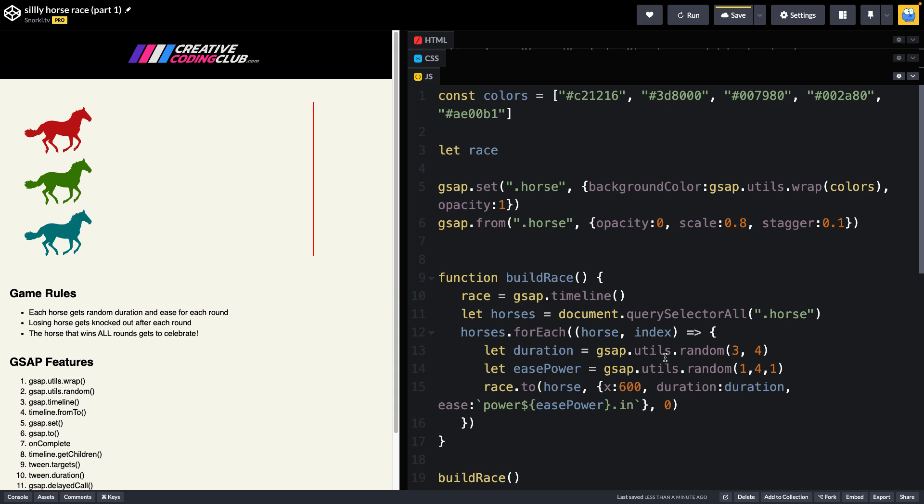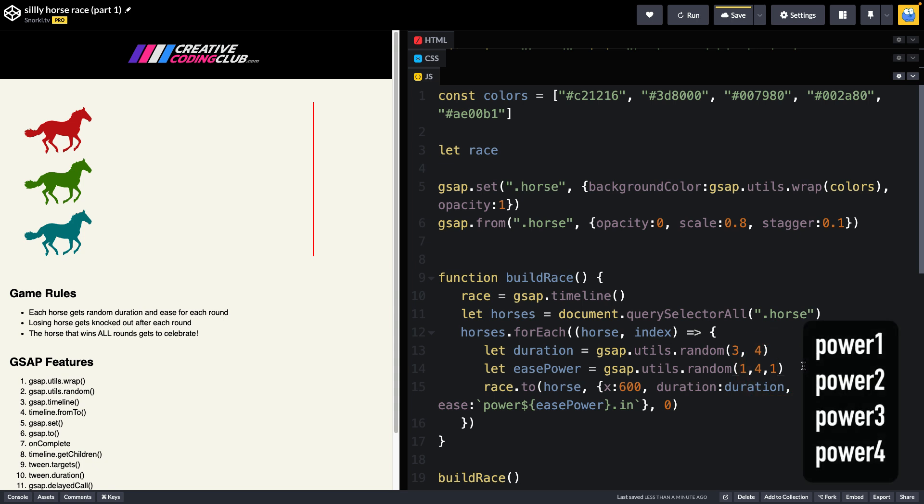Inside that loop, each horse is going to build its own animation using a duration that's going to be a random number between three and four. And we're going to assign a random ease power between one and four with values and increments of one. So we only get one, two, three, or four because those are the four power eases that we have access to. We wouldn't want an ease with a power of 3.5 or 2.6.